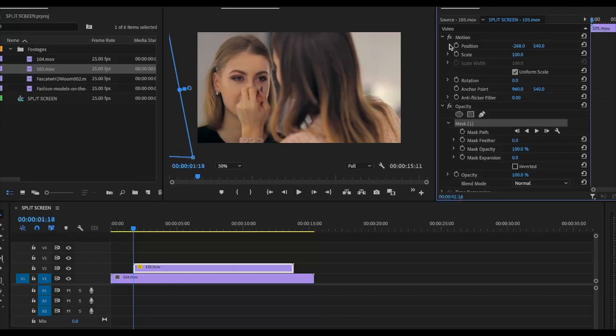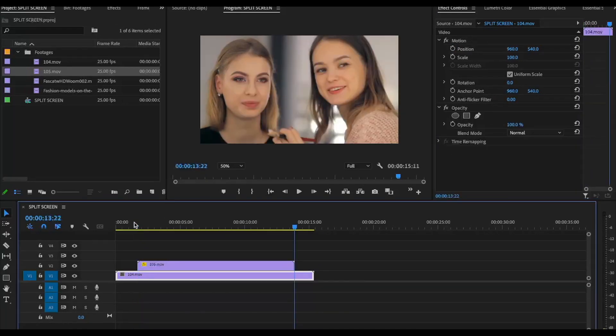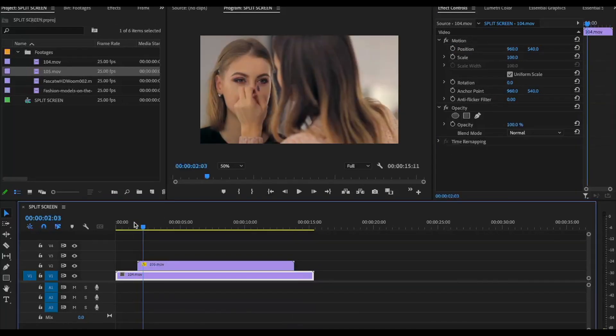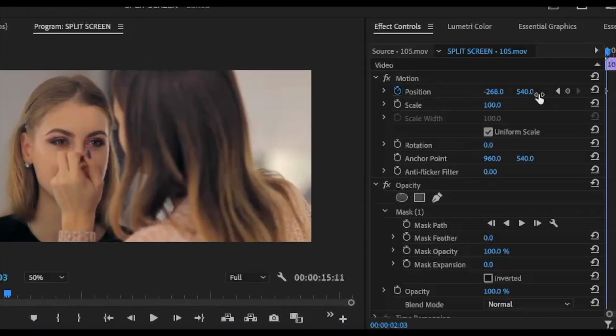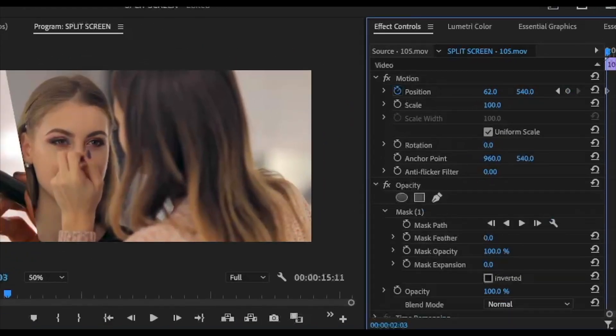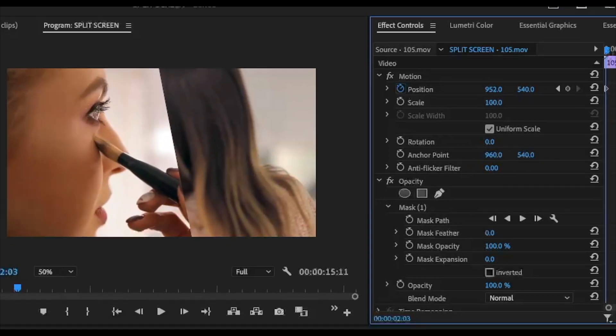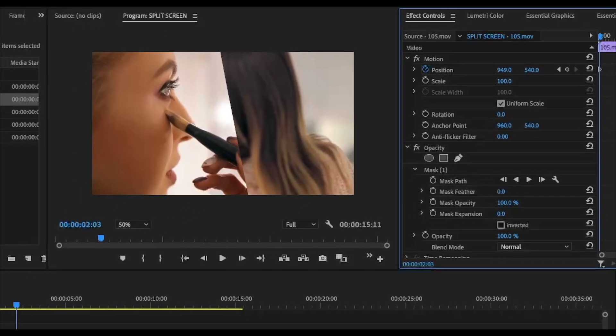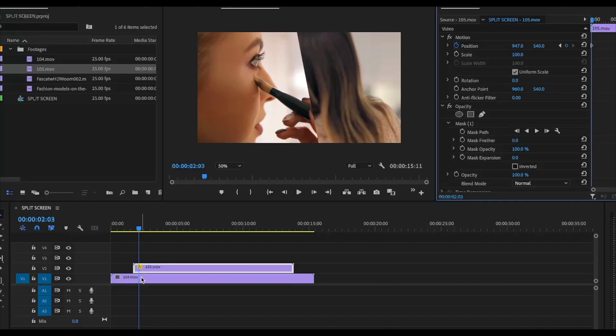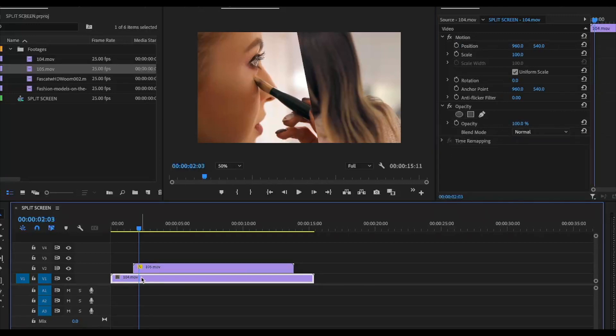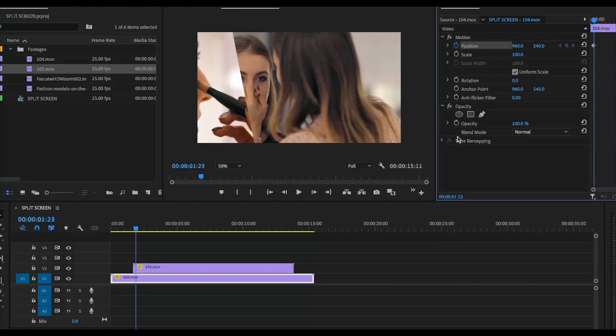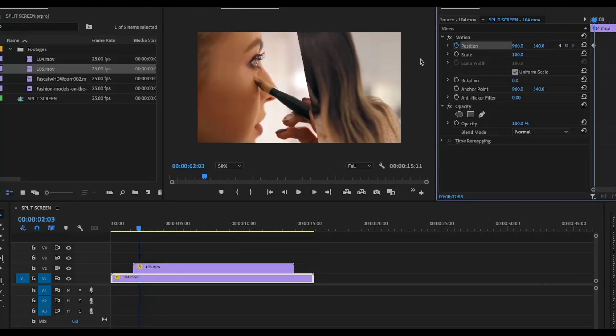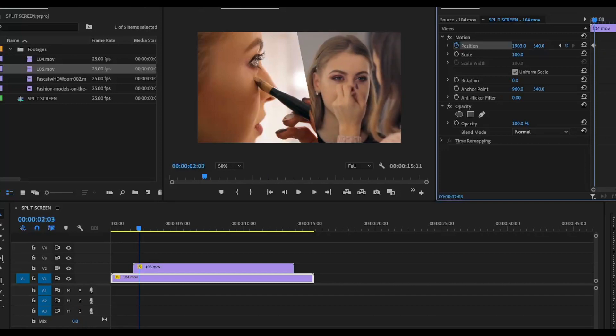Create another keyframe here and drag it into the center. Now select the bottom layer, go one frame back, create a keyframe, and go to the next frame. Place it over here and create a keyframe.